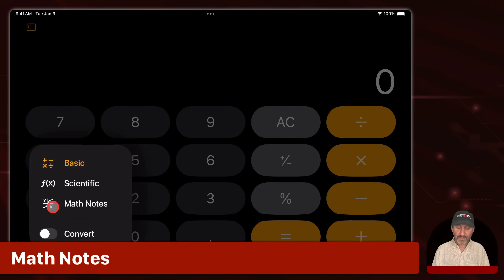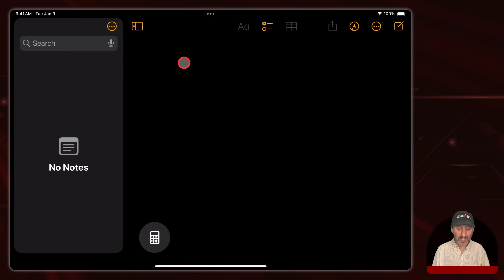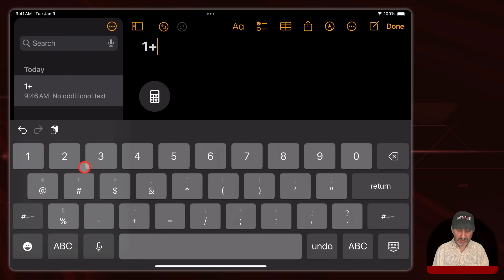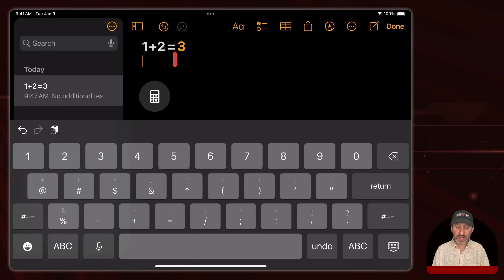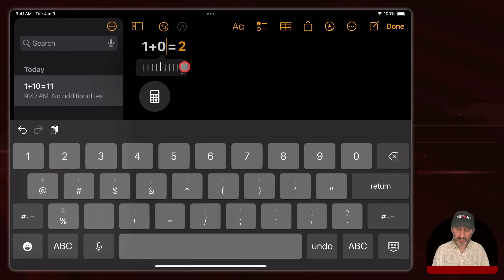There's another mode called Math Notes. When you use this it starts to look like the Notes app — this is actually crossover functionality between Notes and Calculator on the iPad. You're in Calculator but you are editing a note. Here I'll create a new one, and now I can tap in and type. You can do calculations: type one plus two and you can see it puts equals three there. What's really interesting is you can edit — delete the two and put five there and you can see how it updates. If you hover over the number you get a little button and you can tap it for a kind of slider to go back and forth and change the number that way.